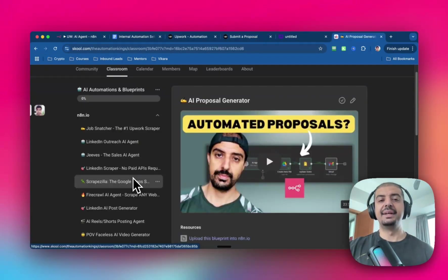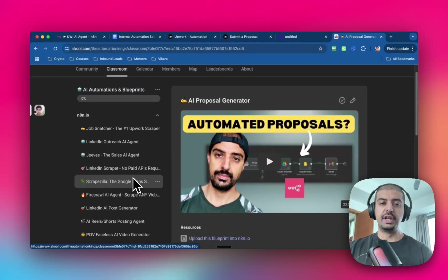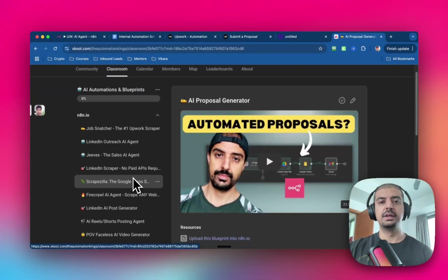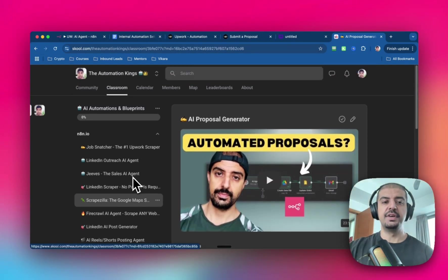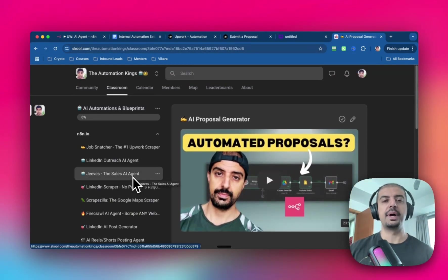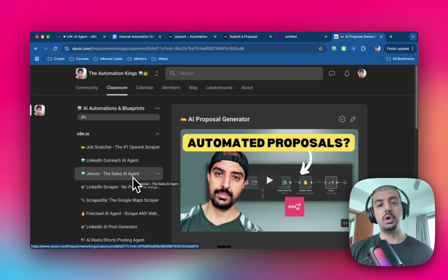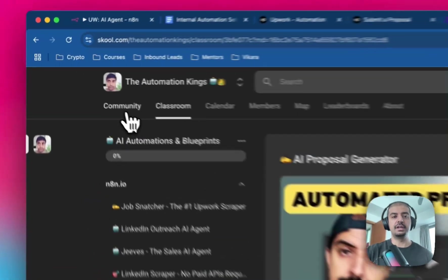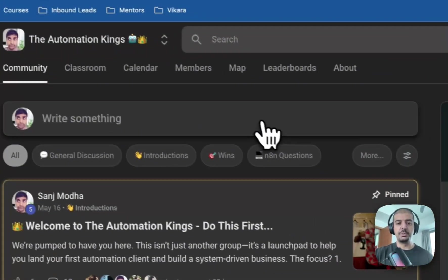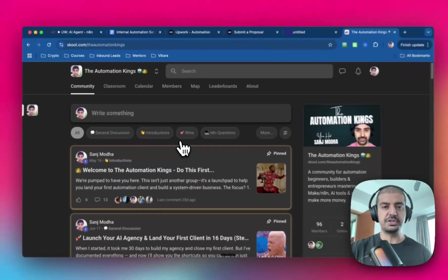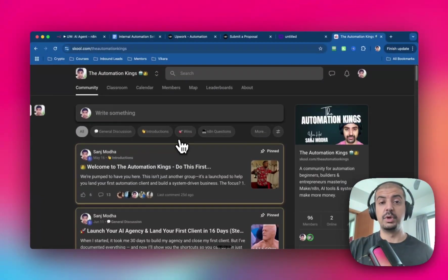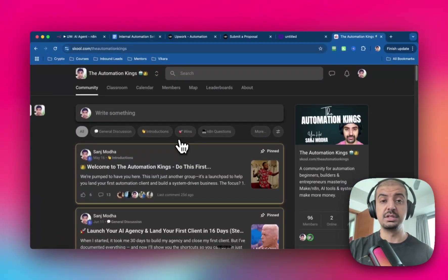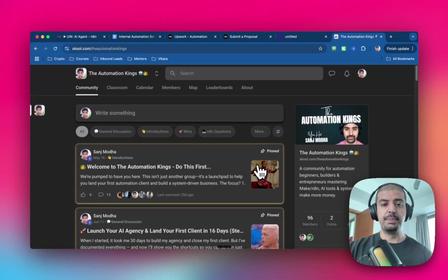And if you want to save time and download this automation directly into your N8N account, click on the link in the description and sign up for the Automation Kings private AI community. Inside of here, I've got a bunch of classrooms. I've got all the automations that I talk about on the YouTube channel. I've also got automations that are exclusive to this private community. We've also got a bunch of people in here that run agencies that work for startups or they just want to create a side hustle using AI. And it's a really friendly bunch.